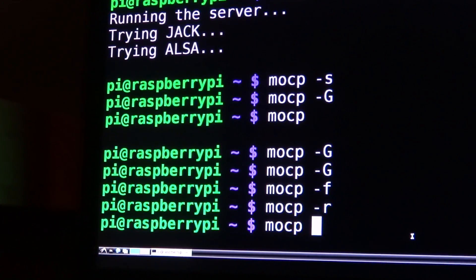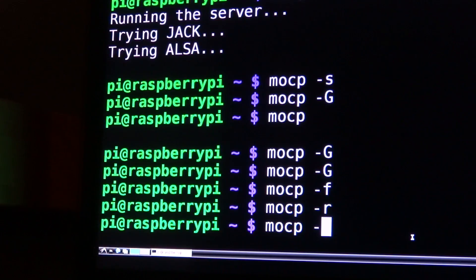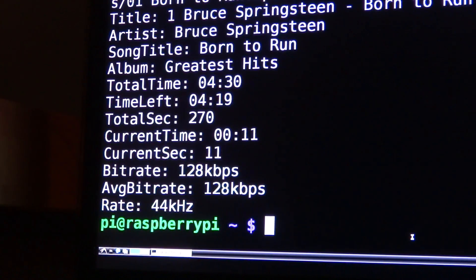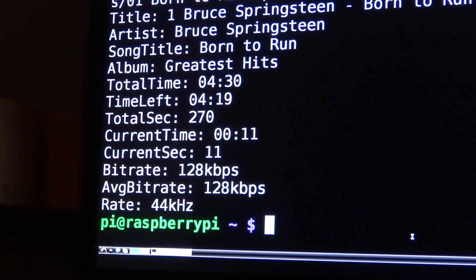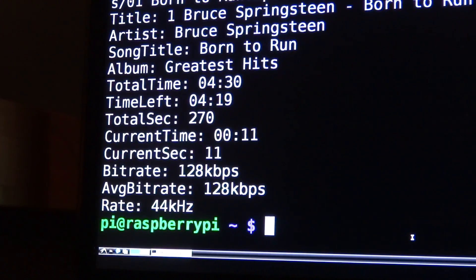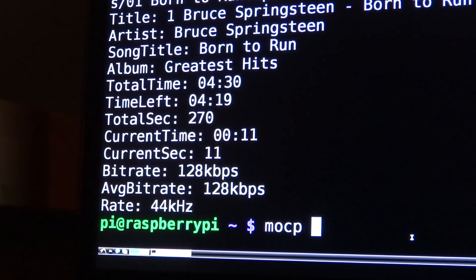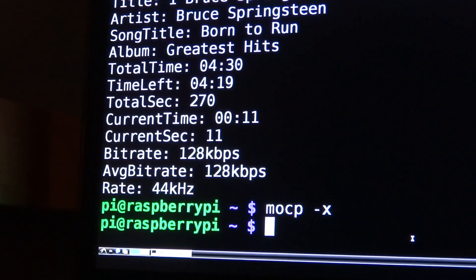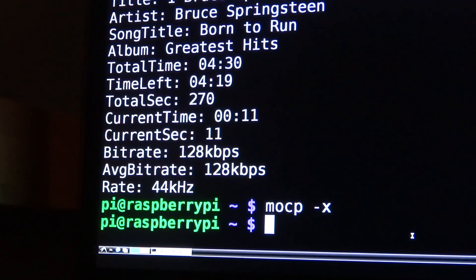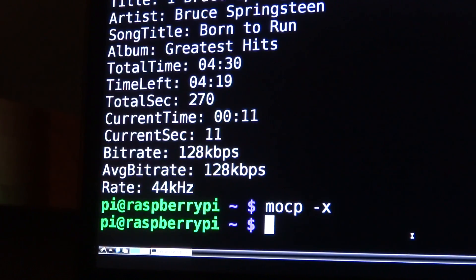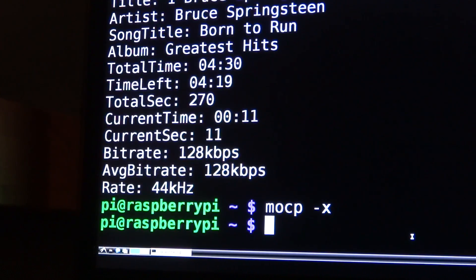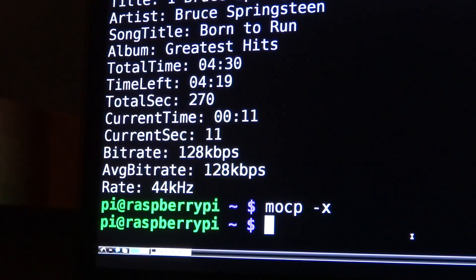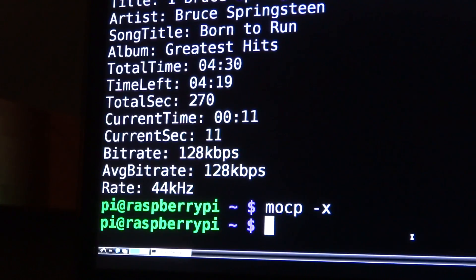If you want to find out what song is playing and print all the information to the terminal, you do mocp -I and all the information comes up including the total time, time left, current time, the average bit rate and the rate. To stop playback altogether and quit Music on Console you type mocp -x. This not only stops the music but stops MOC completely and shuts it down. If you can't find your external hard drive, it's usually listed in the root directory /media, and then the name of your external hard drive will be in there.